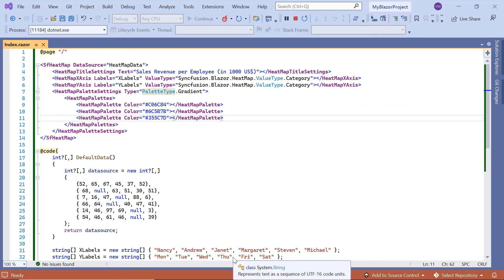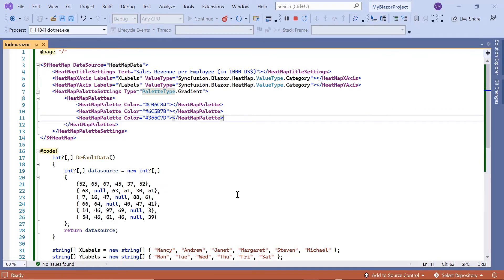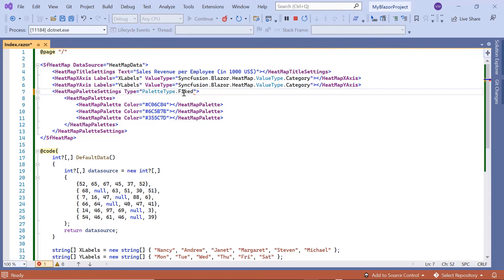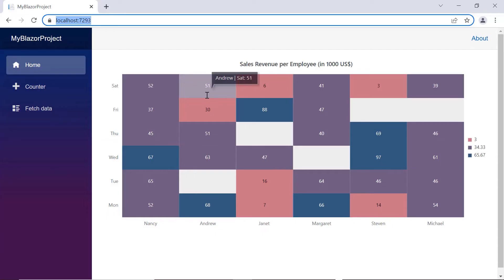In the fixed palette type, solid colors are applied to the heatmap cells. The data values can be grouped based on the number of colors defined for the heatmap. The palette type should be defined as fixed for the type property in the HeatmapPaletteSettings. In the output, the heatmap chart is rendered with the fixed palette type.